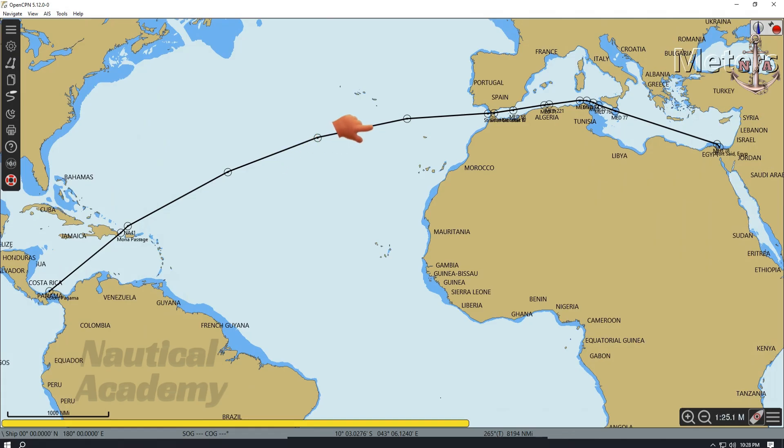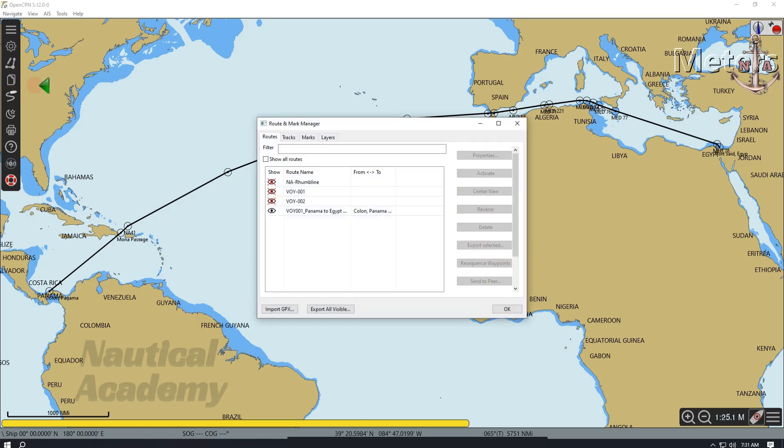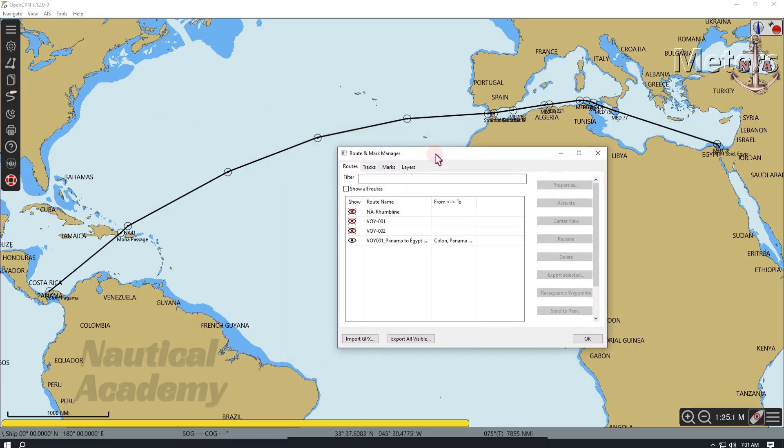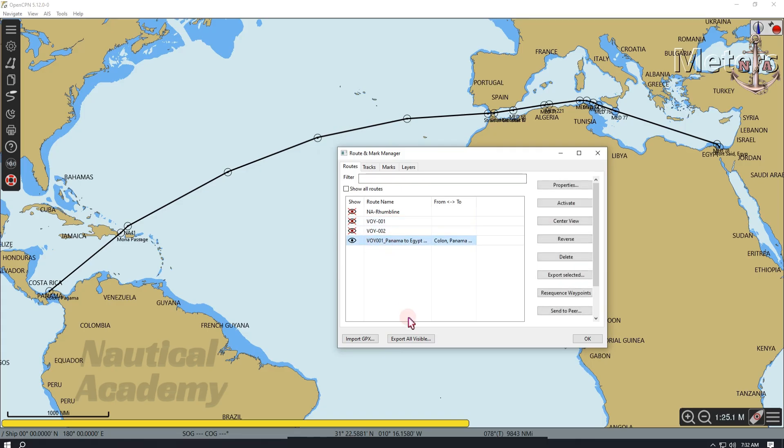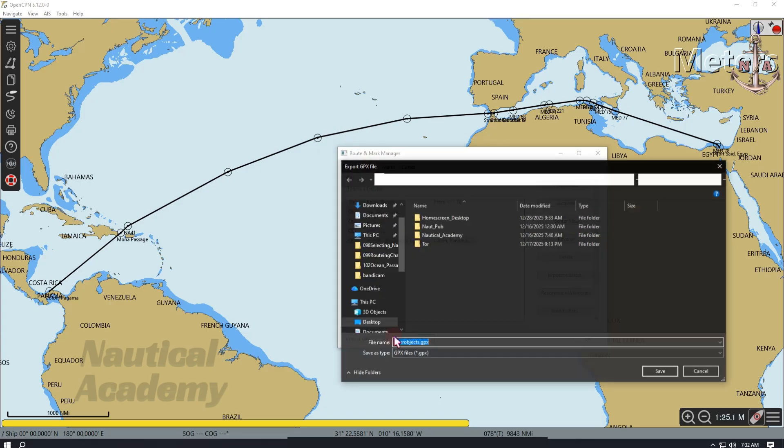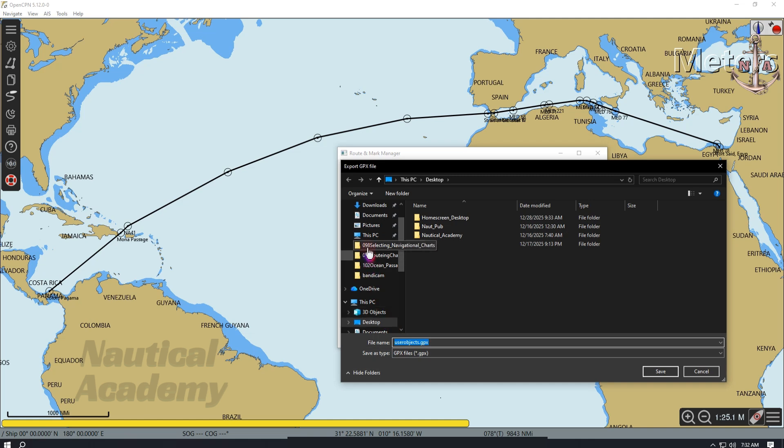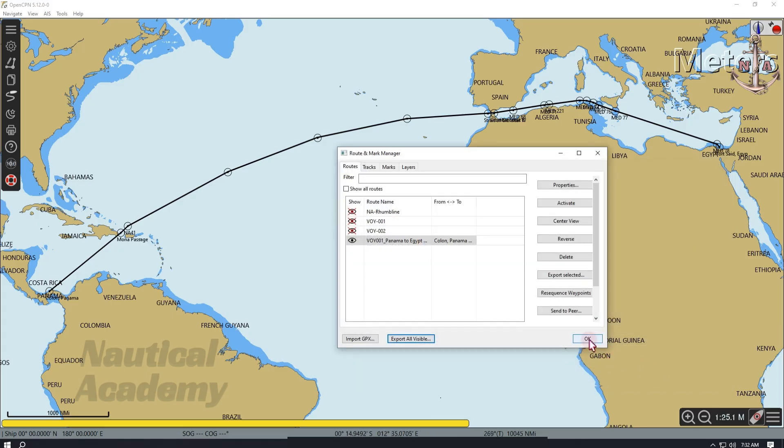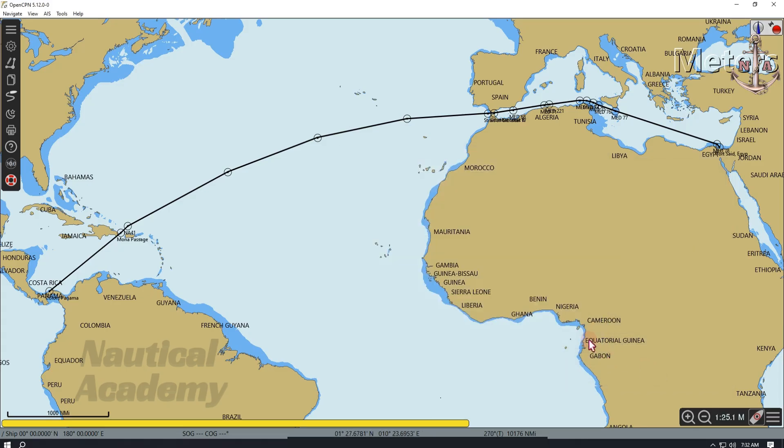I entered these waypoints into an ECTIS application called OpenCPN and the route appears to look like this. Now let's export this route. Go to Route and mark Manager. This dialog box will appear, showing the saved route. This is the displayed route. Highlight this, then below click Export. I will save this on my desktop and name it Panama to Egypt. Remember this file name.